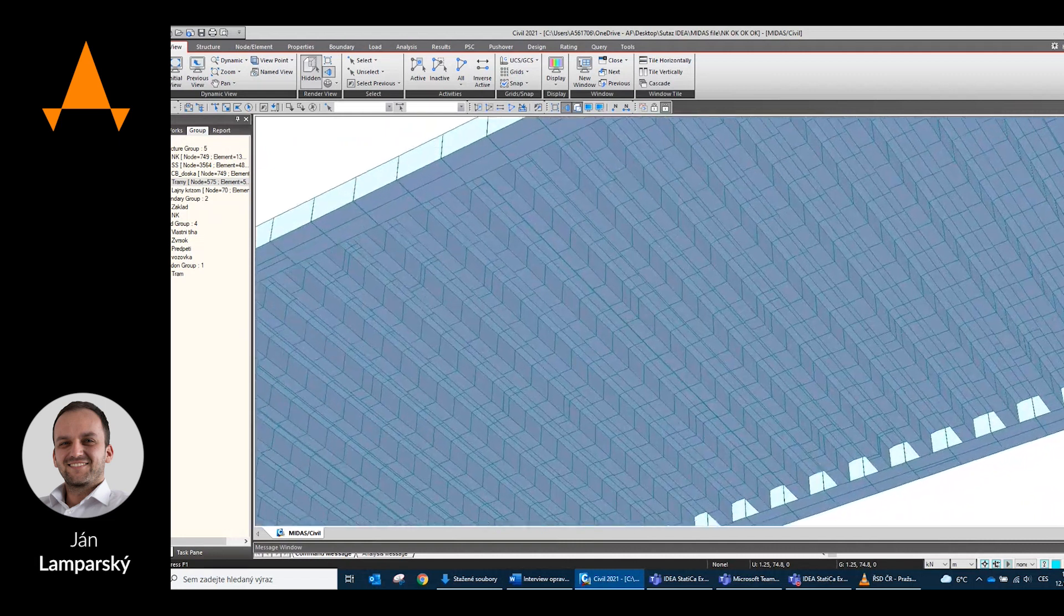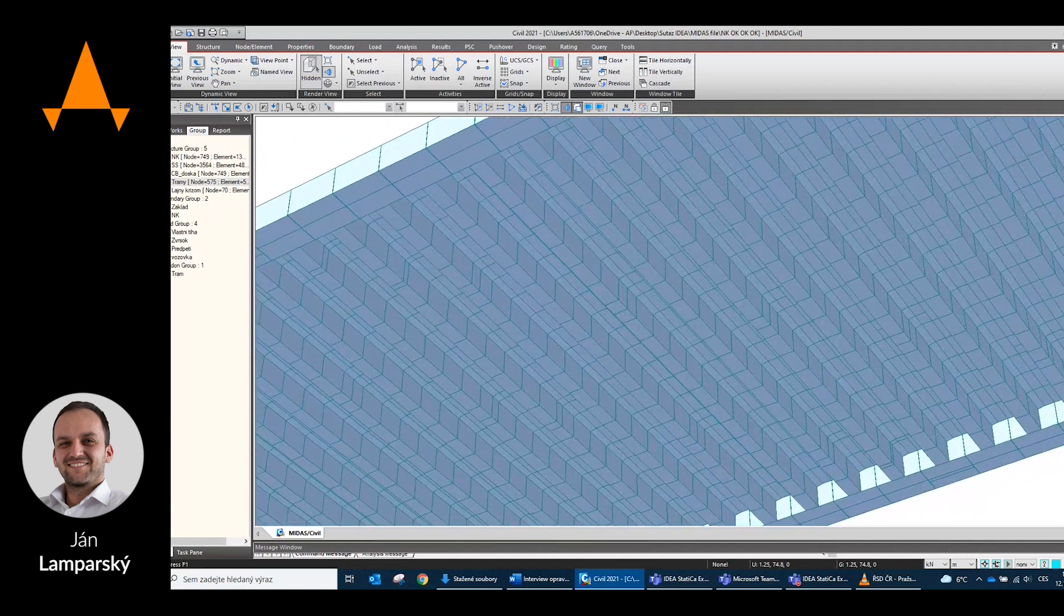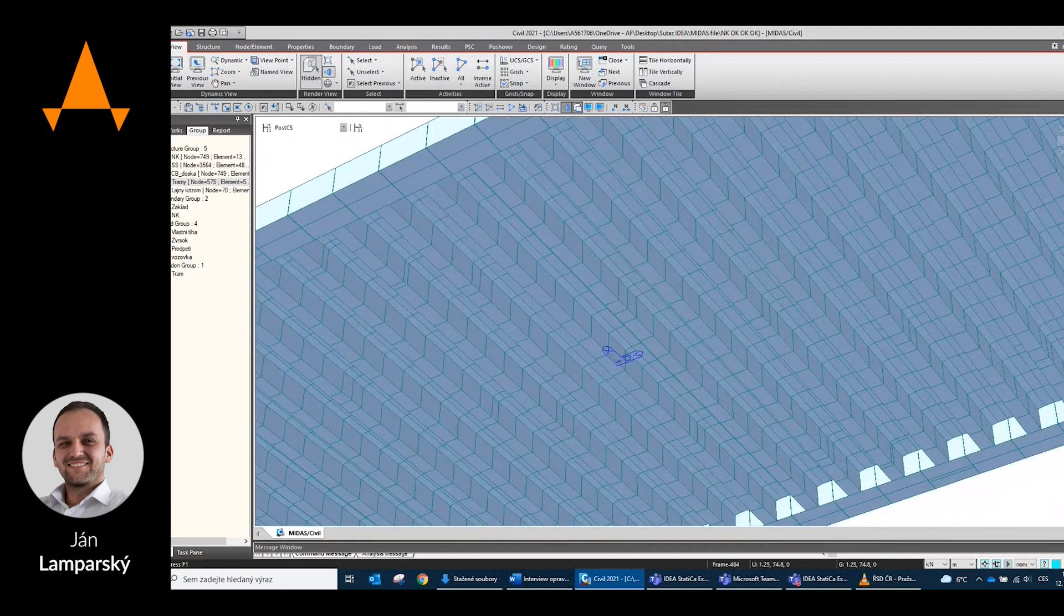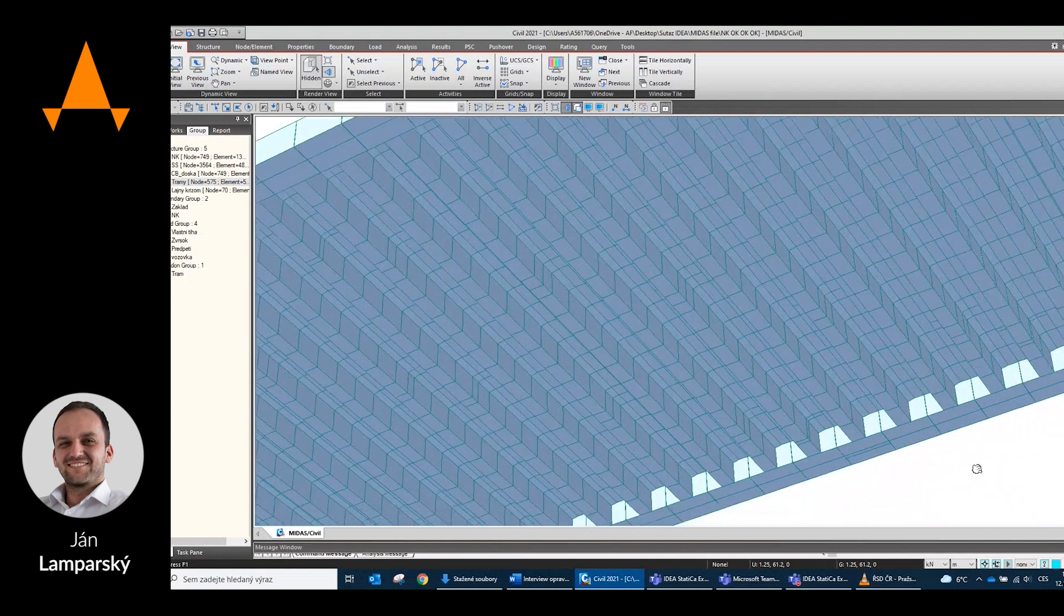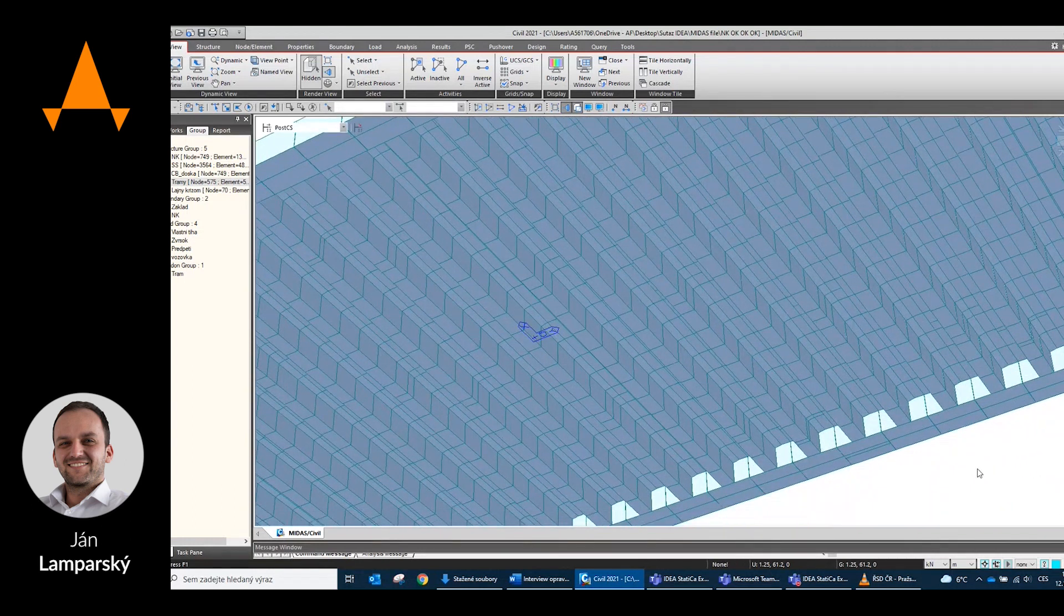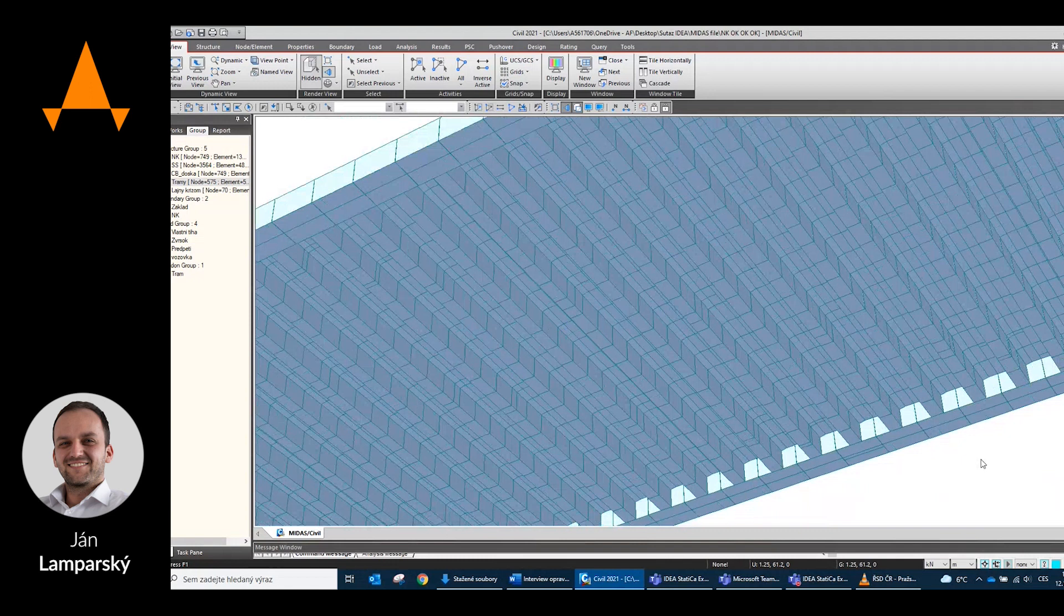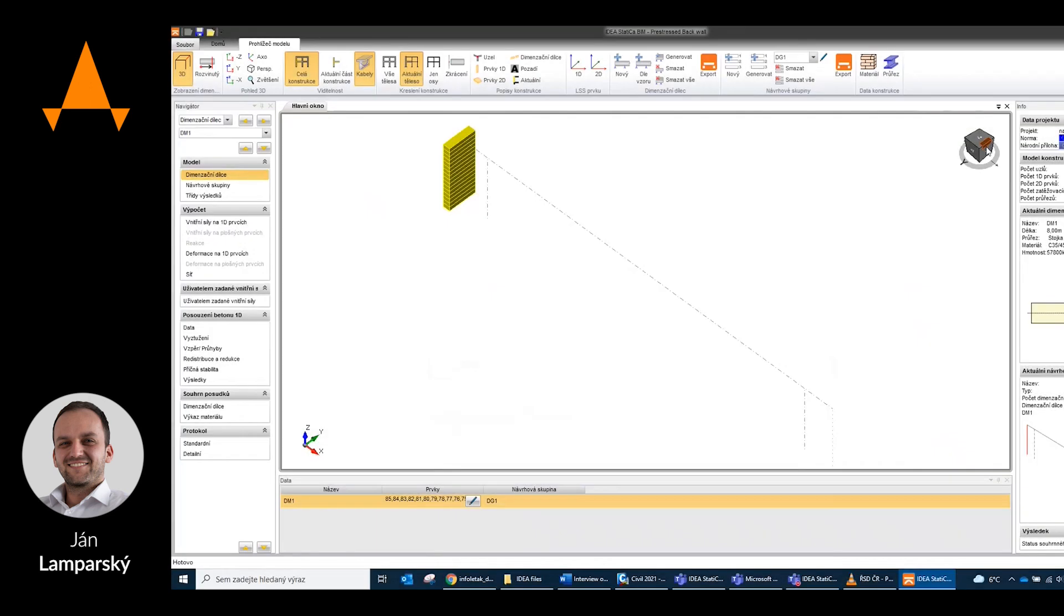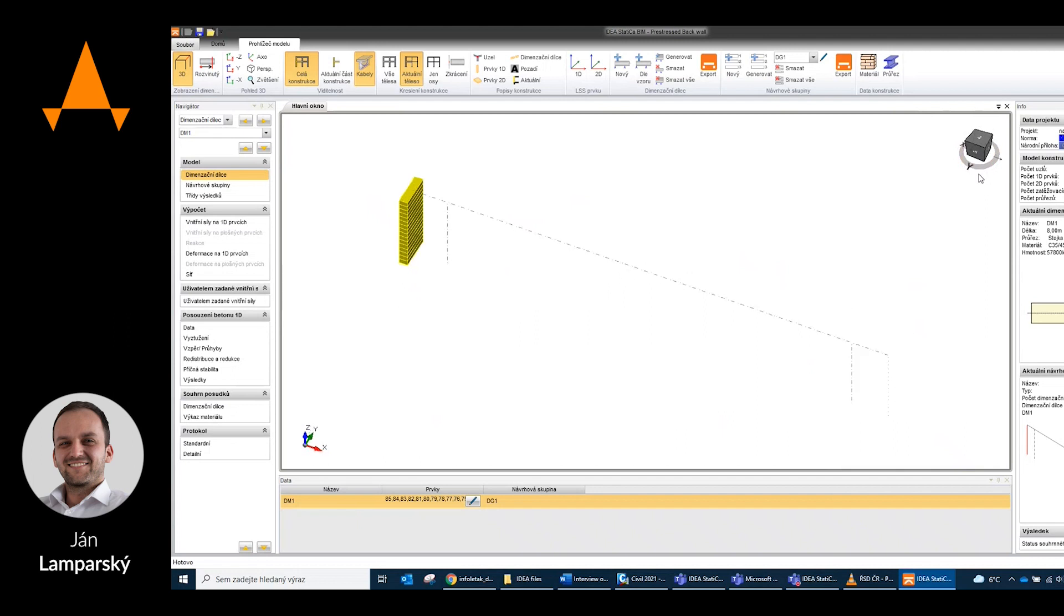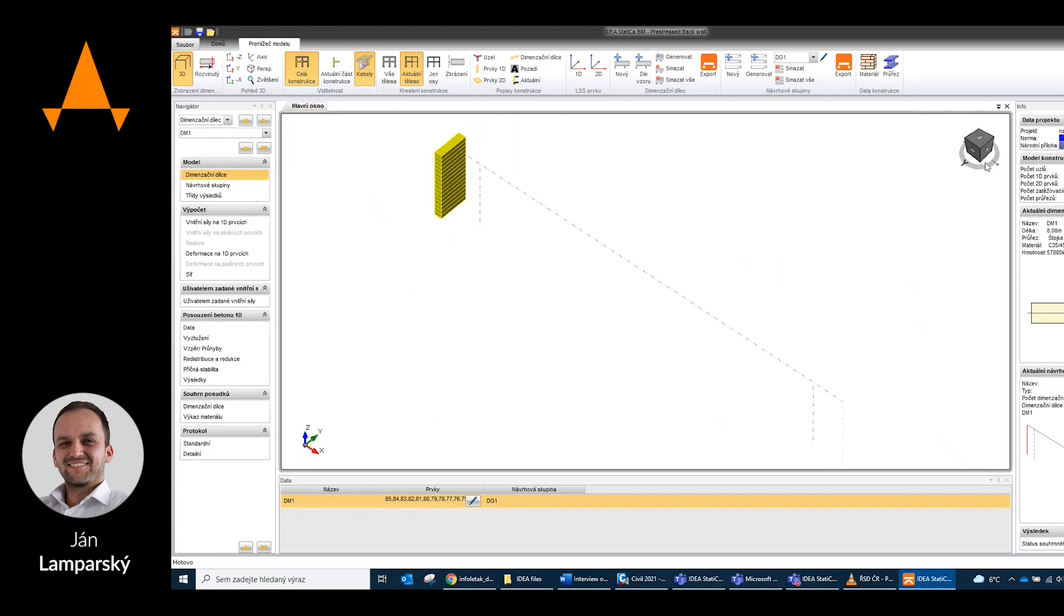The width of the bridge varies from 78.3 meters in the middle to 89.6 meters at the end of the bridge. The total area of the bridge is 3800 square meters.